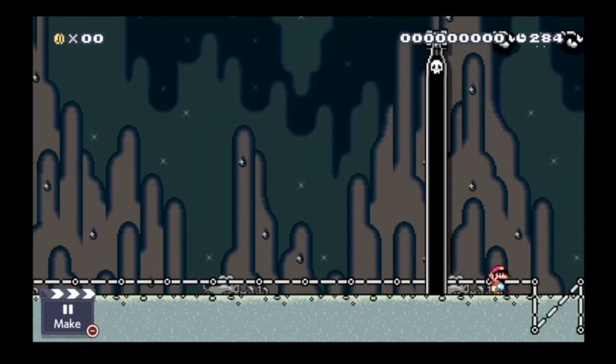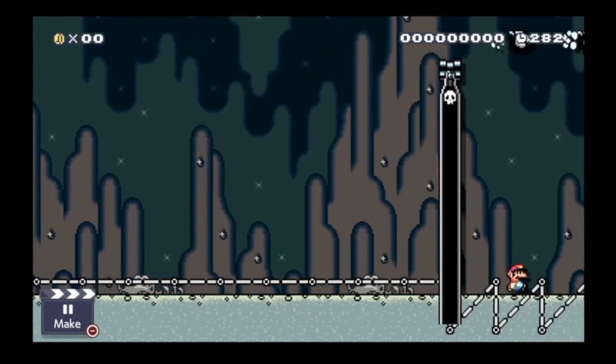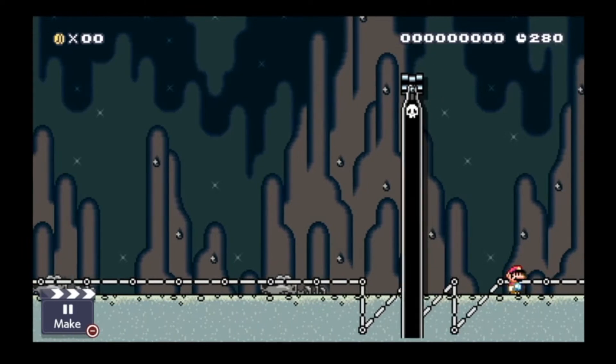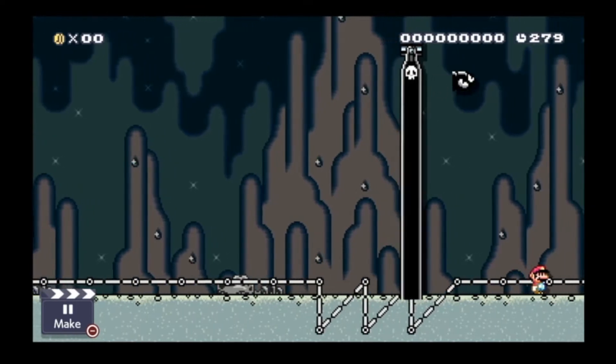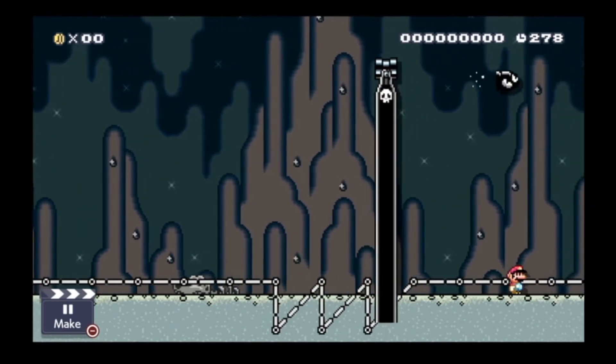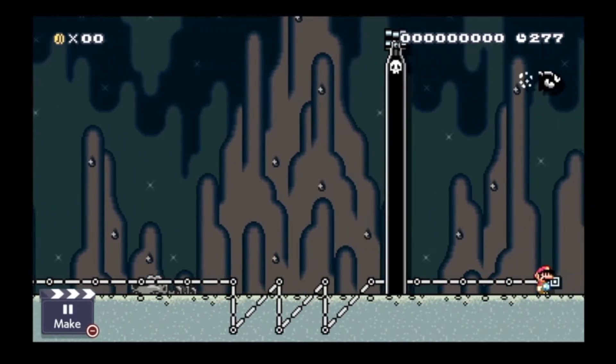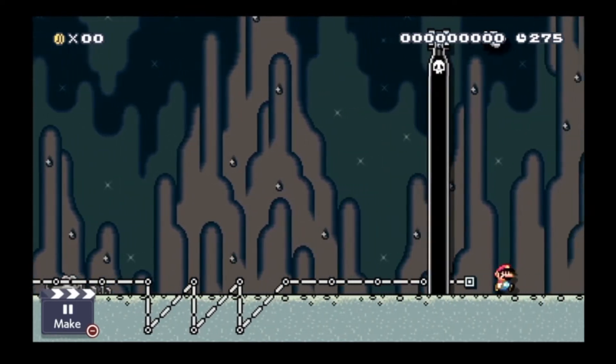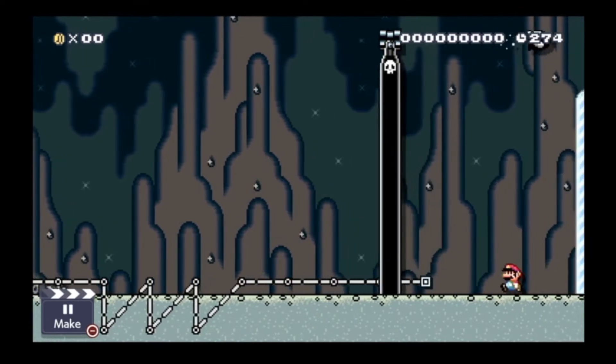If you want to slow down the cannon, all you have to do is make a pattern like this. This slows down the cannon by making it travel more, so it falls behind.